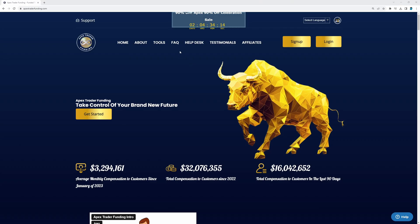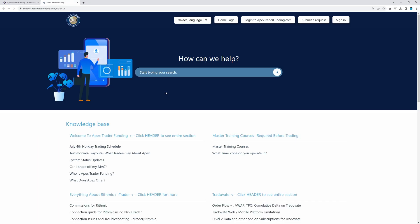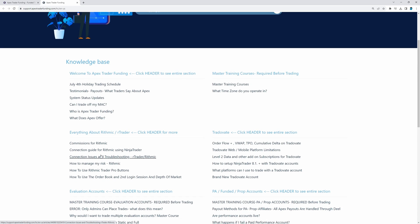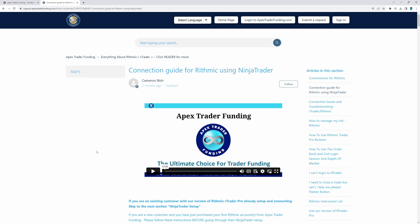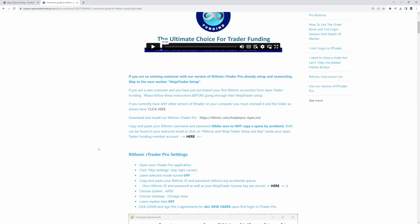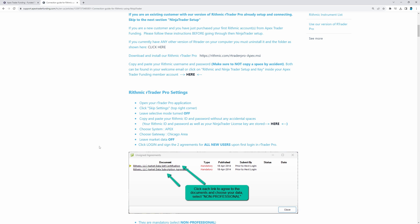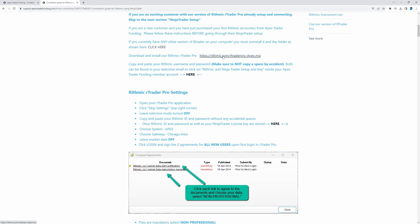The next step is to come over to the Apex website, right under where it says FAQ. Click on that, then scroll down to where it says Connection Guide for Rhythmic Using NinjaTrader — I will link this in the description box down below. As we scroll down, we want to go ahead and download our R Trader Pro. I'm also going to have this link in the description box. Go to Rhythmic.com, click on that, download it, and just click through the prompts and everything will be set up.